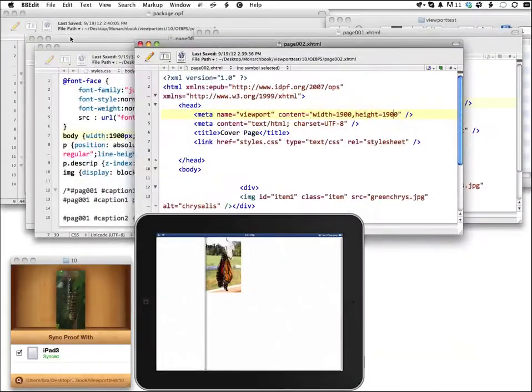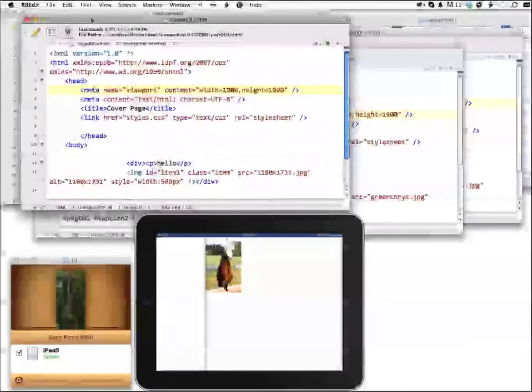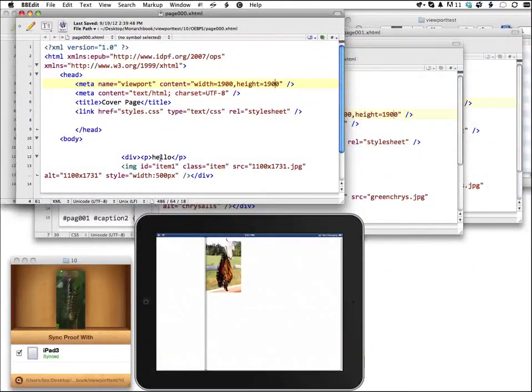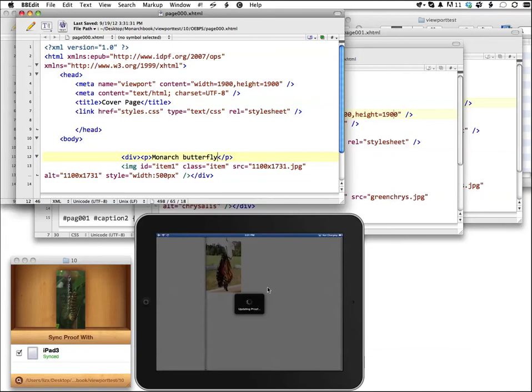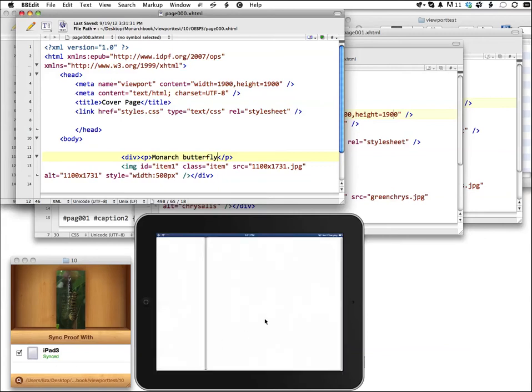I want this document right here. So if I say Monarch Butterfly and I save, then you'll see that here in iBooks it's going to sync, it's going to update, and the text updates automatically.